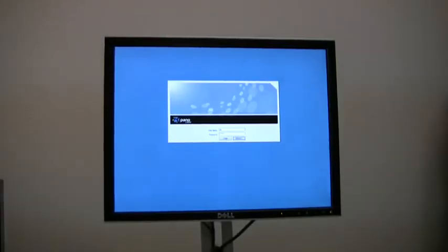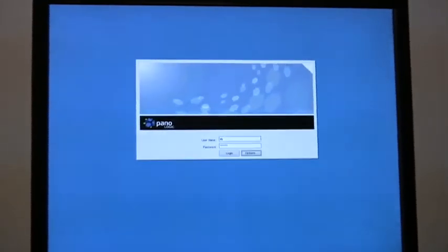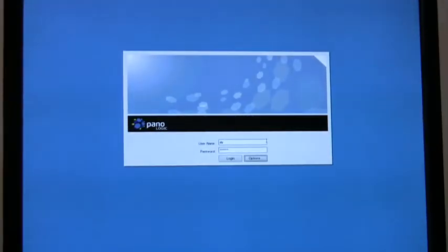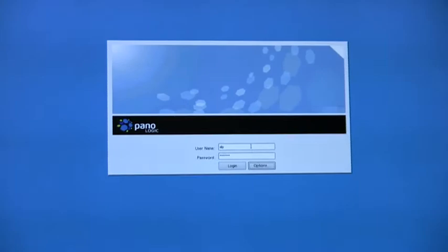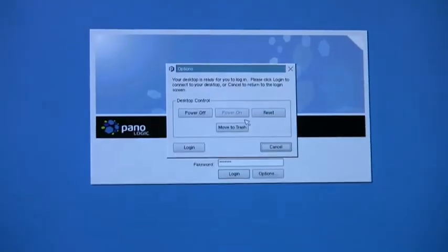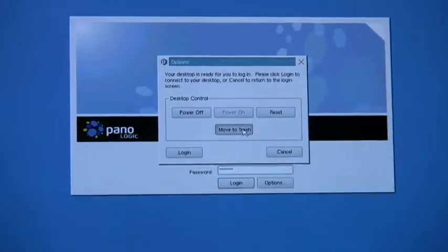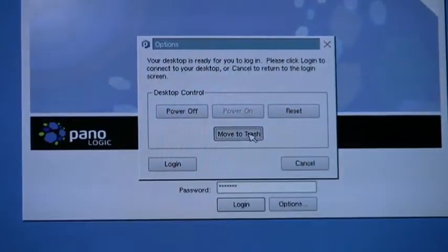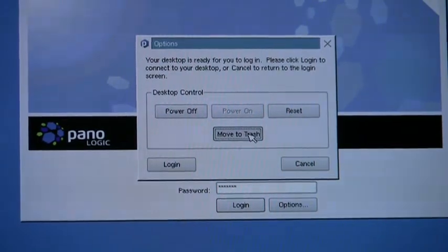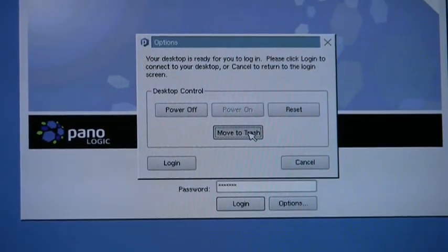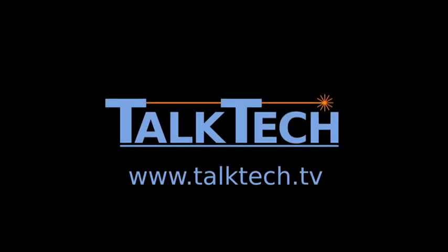If the user is having trouble with their virtual machine, one thing that they can do is they can request that a new one be provisioned for them. All they have to do is type in their username and password. And then there's a button over here that they can click called move to trash. And this allows them to instantly request a brand new virtual machine and have that provisioned for them.